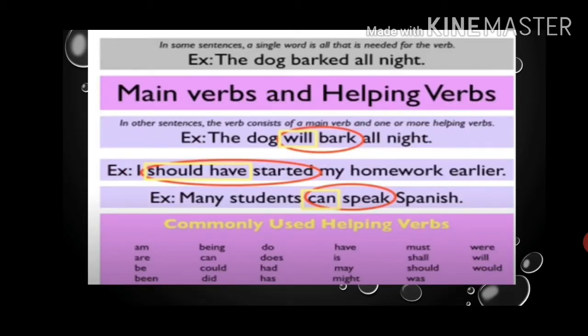In some sentences, a single word is all that is needed for the verb. 'The dog barked all night' — so here 'barked' is the verb. Now, main verbs and helping verbs. In other sentences, the verb consists of a main verb and one or more helping verbs.